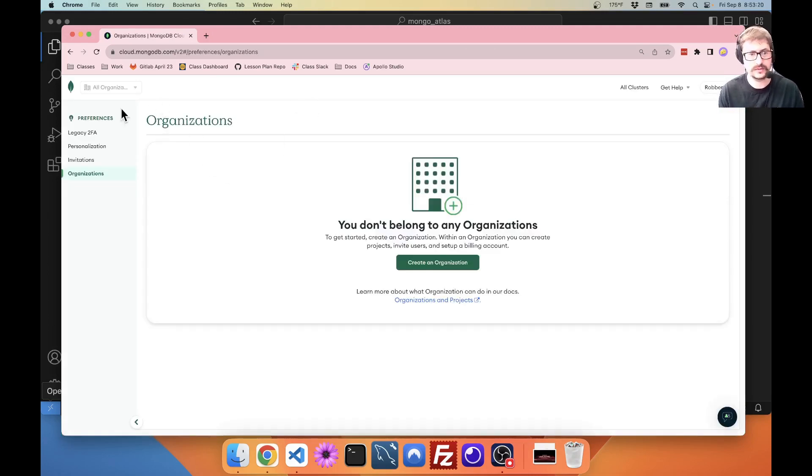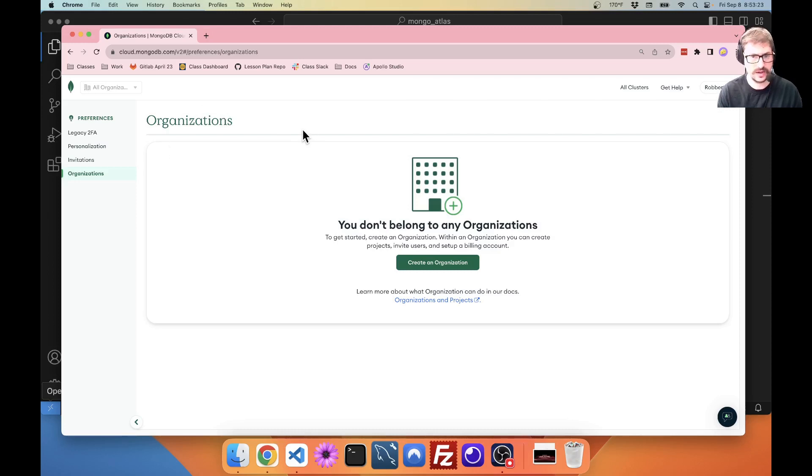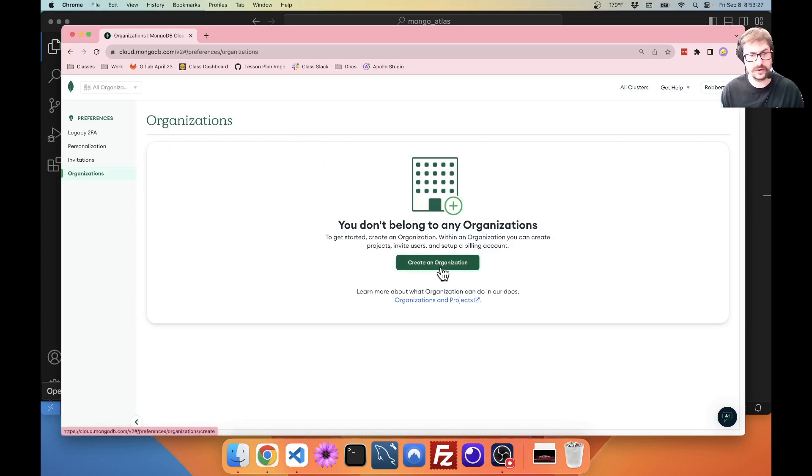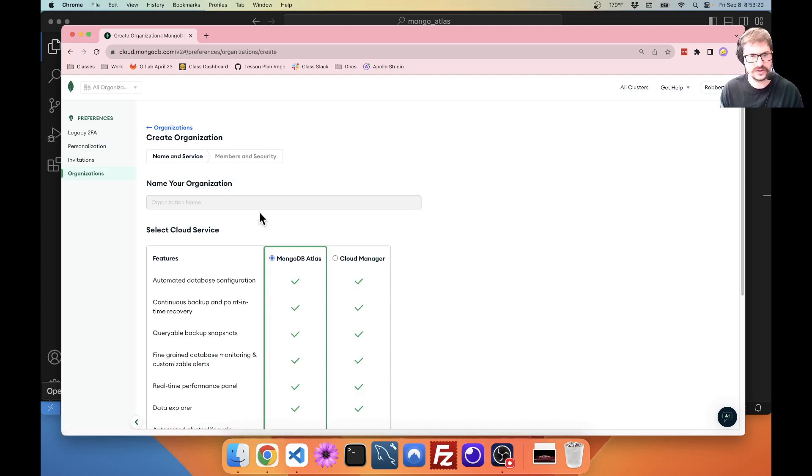If you already have an organization set up, that's totally okay. If you don't have an organization, you have to create one first. So, I'm going to create an organization.